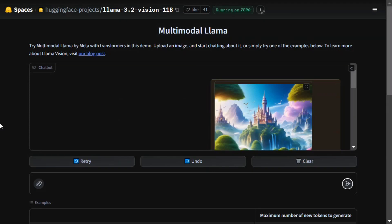Hi everyone! Meta has, a few hours ago, released the multi-model version of Llama 3.1, that is Llama 3.2 Vision, which can now intake text as well as images. The model is released in two versions: 11B and 90B. Let's check out how it works.